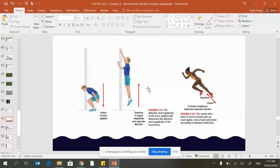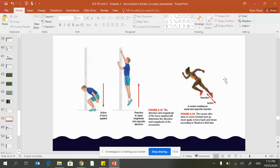Here's another example: the action of a sprinter pushing downwards or diagonally. The reaction is they move in the opposite direction by the equal amount of force. The runner aims to move forward and up and must apply a force back and down.